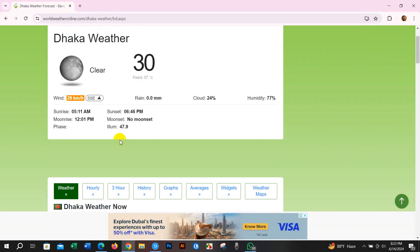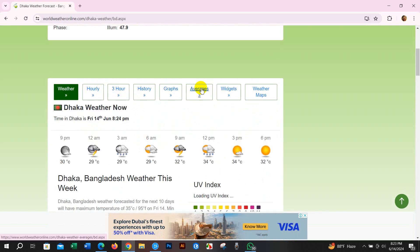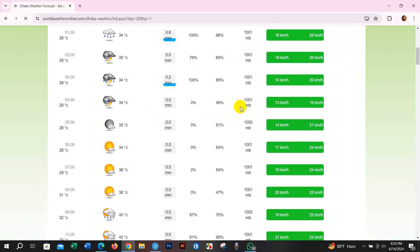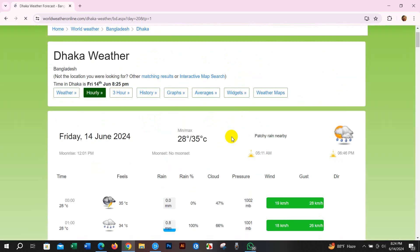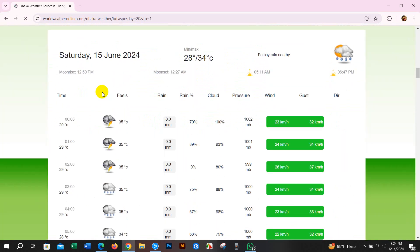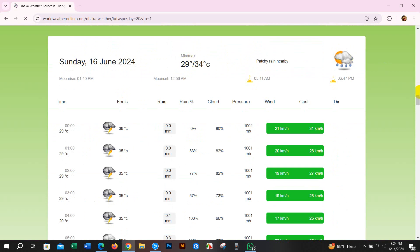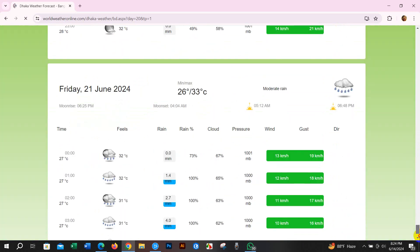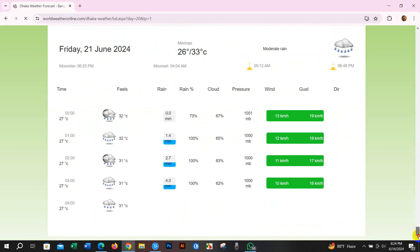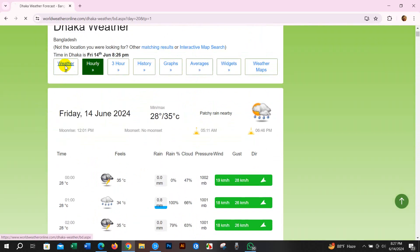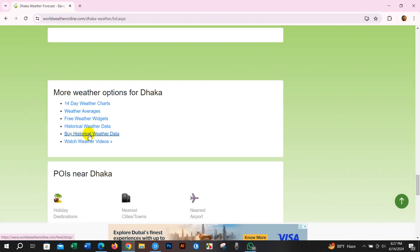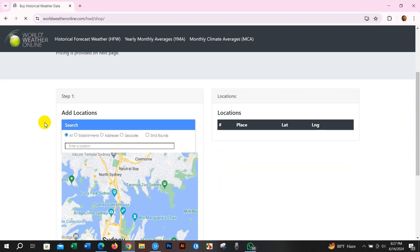You can manually take hourly data from this website, but it is time consuming. You can see here data for rain, cloud, pressure, wind, and direction — so many things. But if you want to buy from this website, it will be very easy and cheaper compared to other websites for creating windrose and other remote data. You can see the Buy or Historical Data option and just select your location.